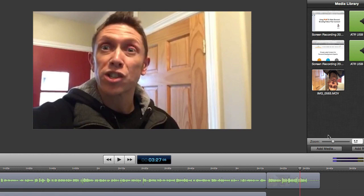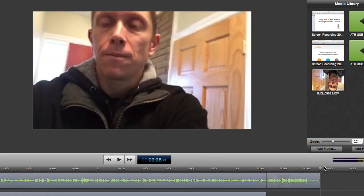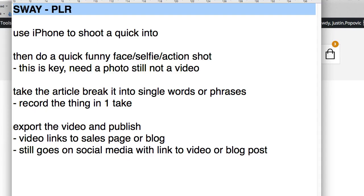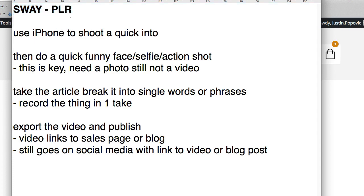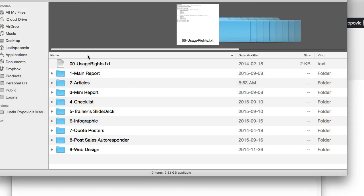You see how something like that can be done in one take. I was literally walking in after dropping my kids off at school when I shot this. Now let me show you the PLR. I've got that video done — let me show you this PLR product behind the scenes. Like I said, it's called Sway — it's all about social media influence. It's from our catalog at Best Quality PLR.